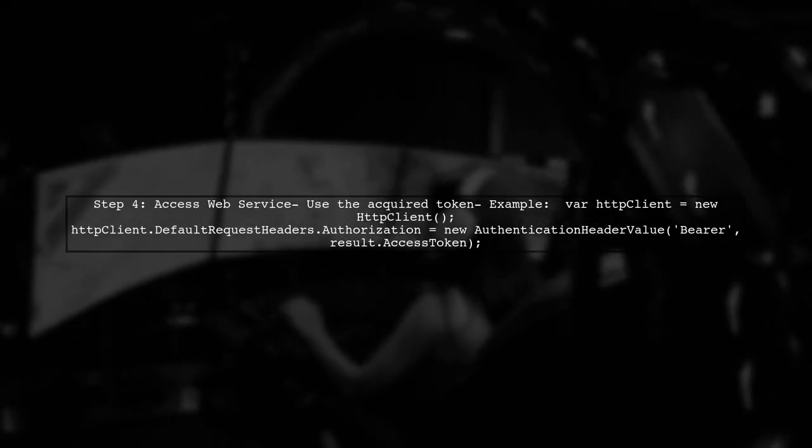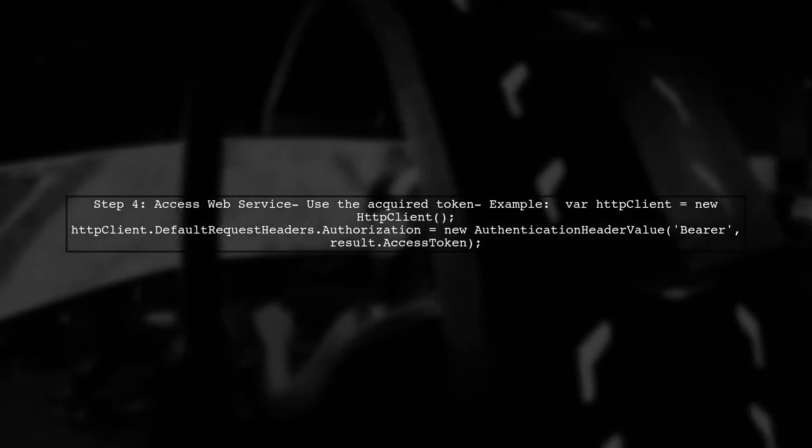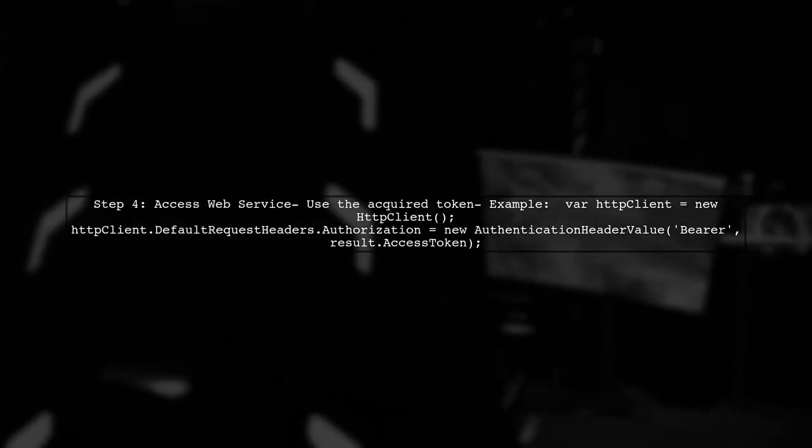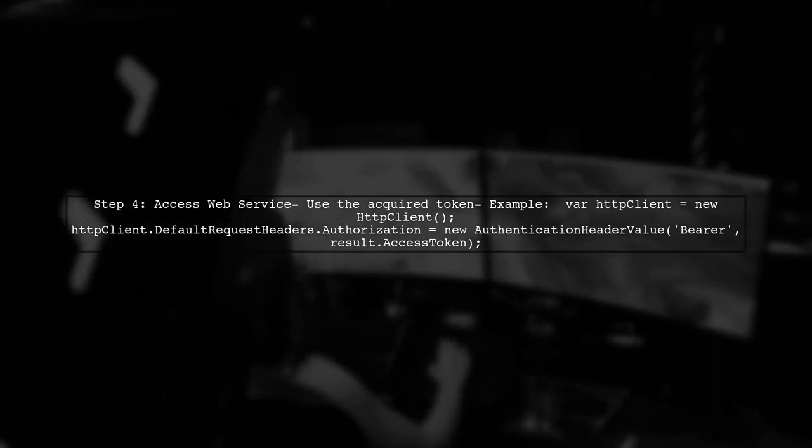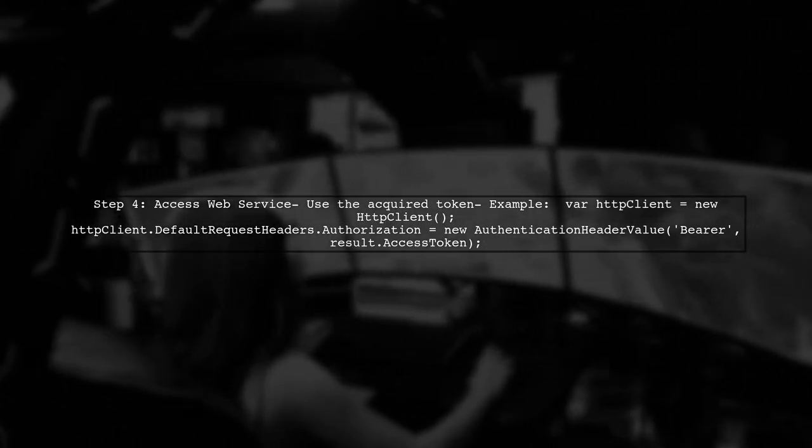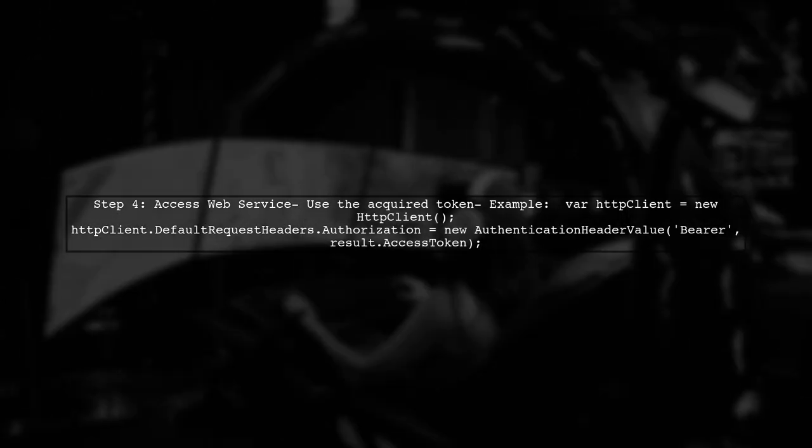Finally, once authenticated, your console application can access the desired web service using the acquired token. This token will authorize your requests to the service.